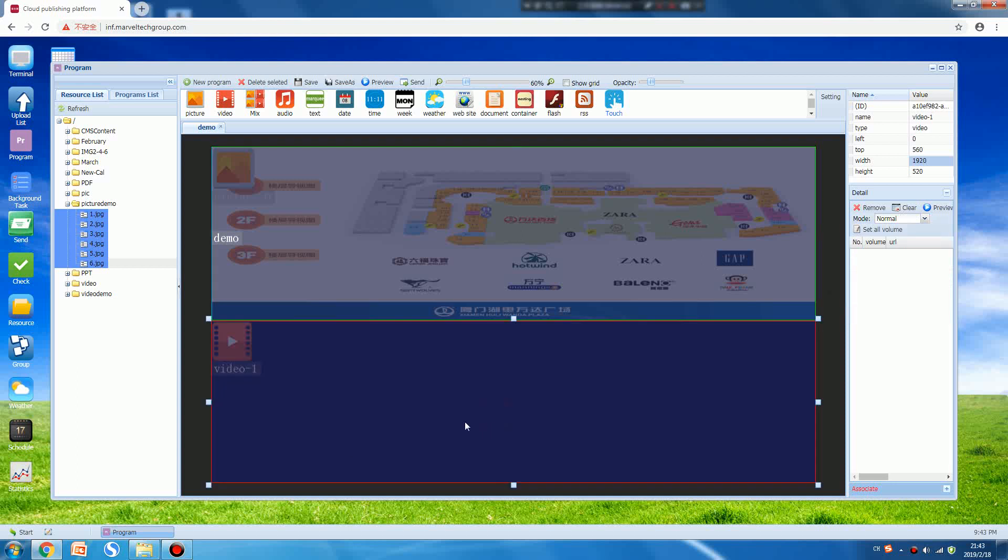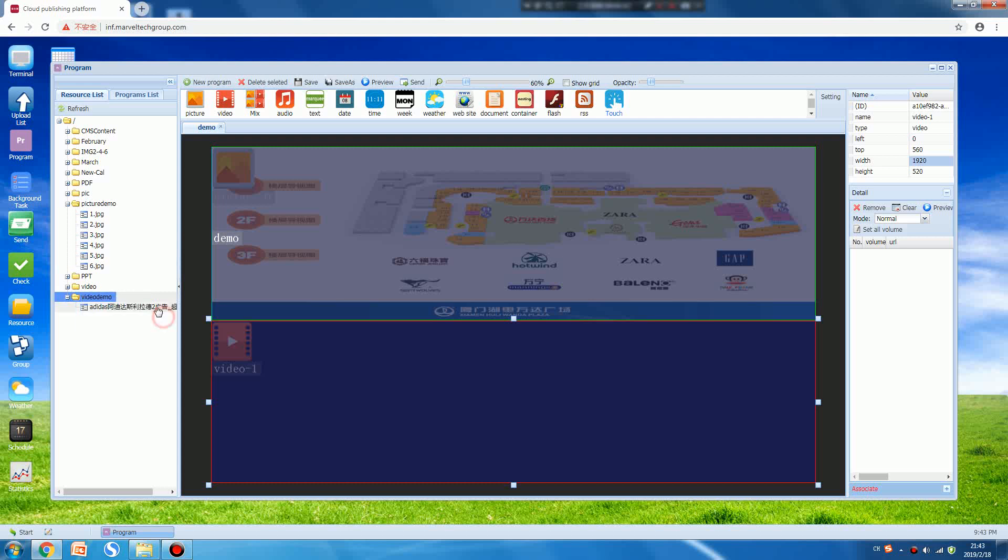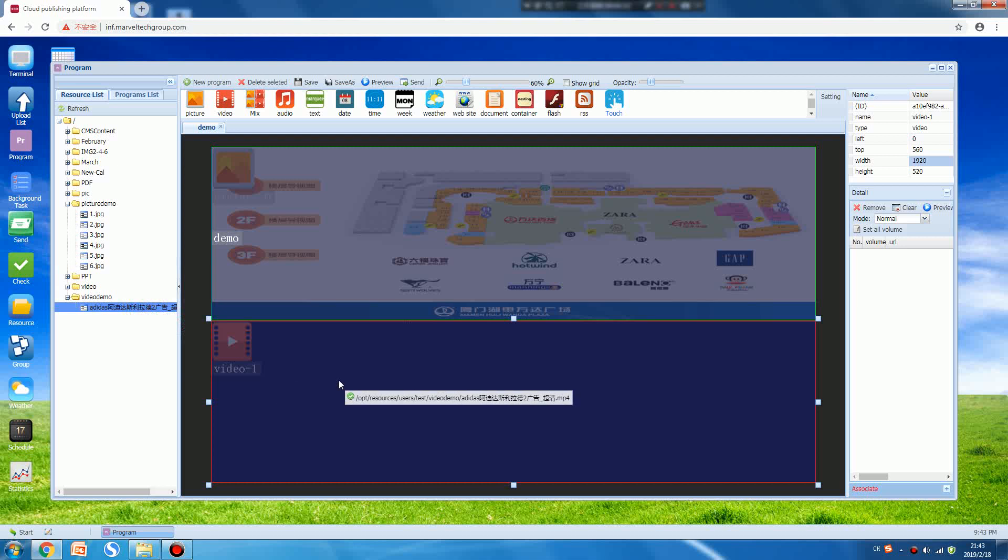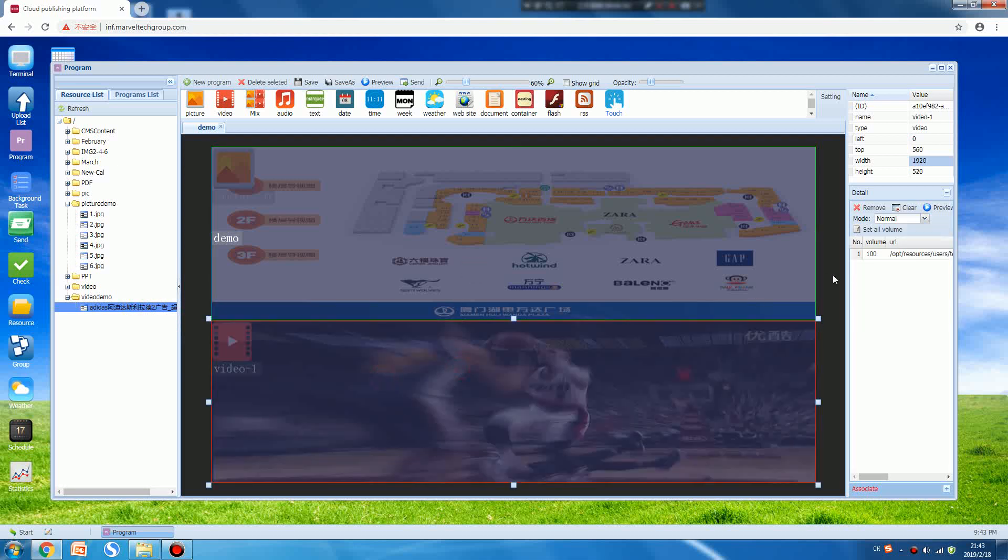Now for the video, we can open the video directory, press the video, choose it, and move it to the video template. Now this is the video.